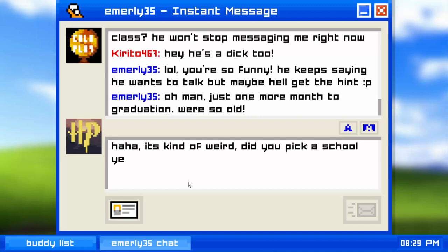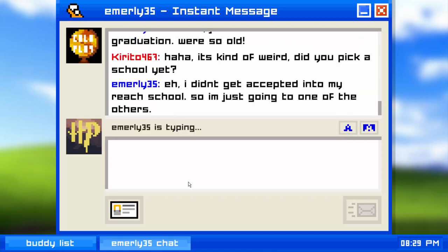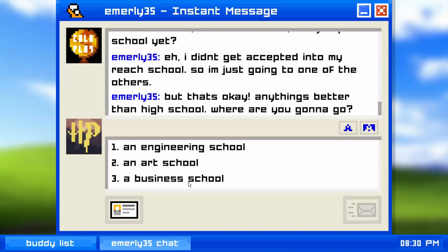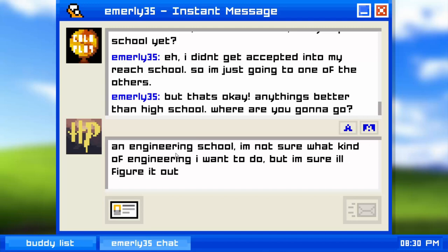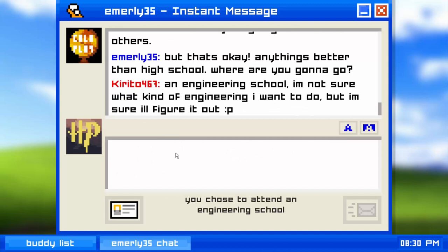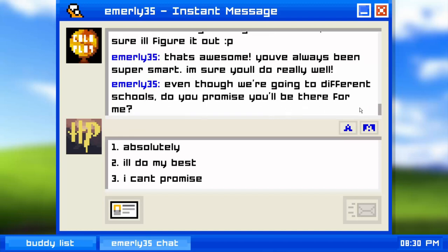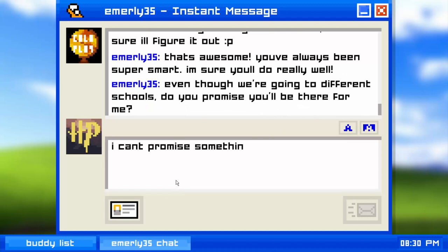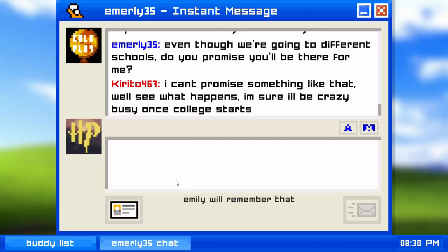Emily says she didn't get accepted into her reach school so she's going to one of the others, but anything's better than high school. She's going to engineering school and isn't sure what kind of engineering yet. She thanks me and asks if I promise I'll be there for her even though we're going to different schools. I respond: 'We'll see what happens — I'm sure I'll be crazy busy once college starts.'